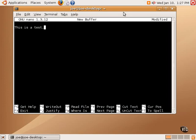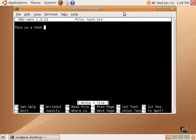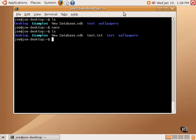If we type control O, we could save this file as test.txt. And then we could do control X to exit back out. And if we do ls, we will see that test.txt is now there.